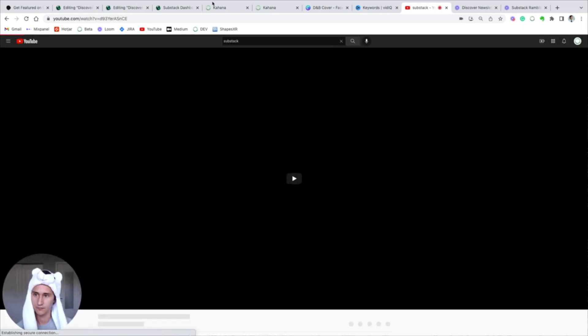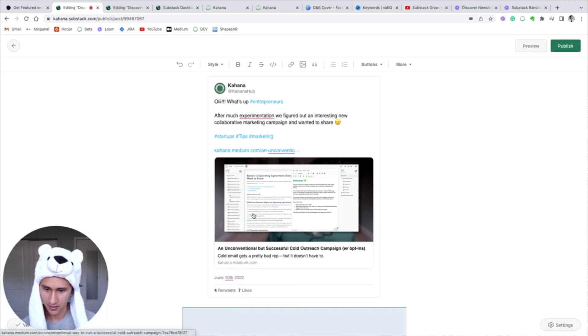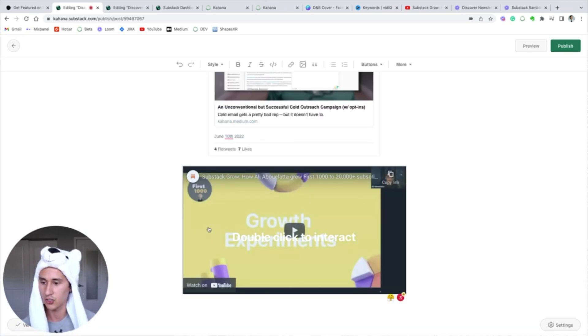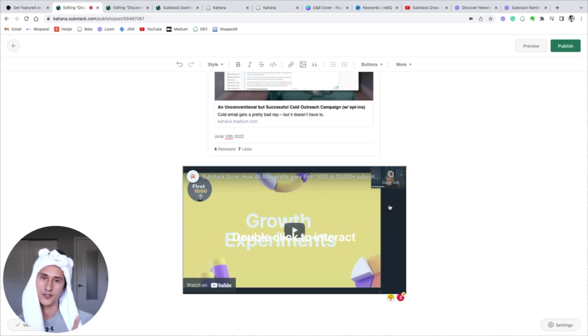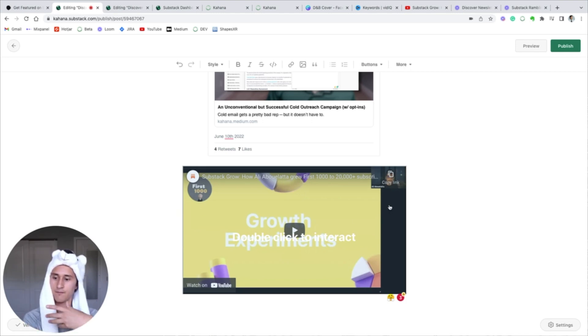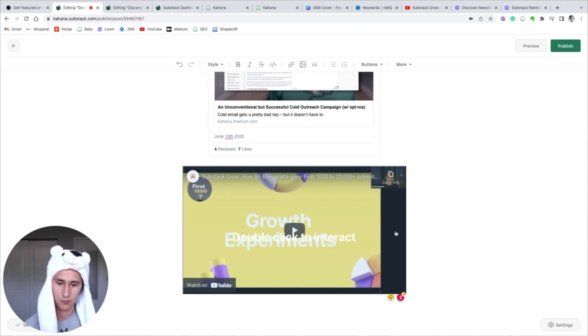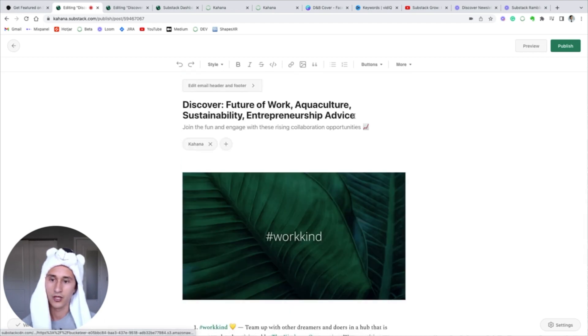When you take the link and you plop it in, boom, the YouTube video shows up. So if you're active on YouTube, you're trying to grow your channel, you want to allow your email list to also see videos and kind of get more views that way, you can totally use Substack for that. Thought that's pretty sweet, but I'm gonna not do that. That was just a reference.